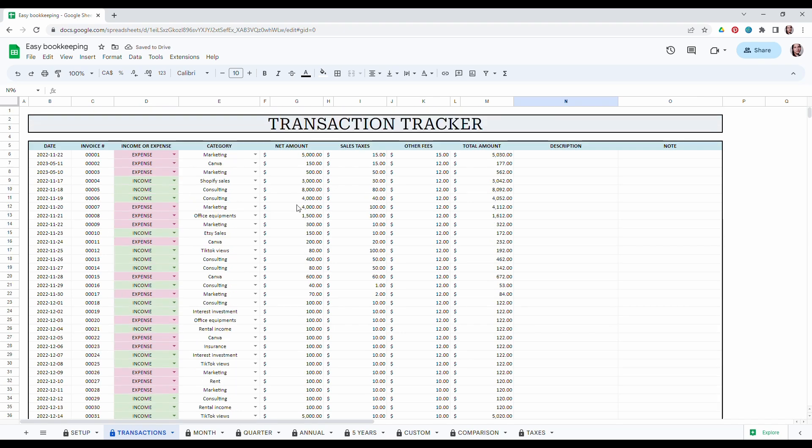So be careful when you enter your data in the transaction tracker because this tab will auto-populate all the other tabs.